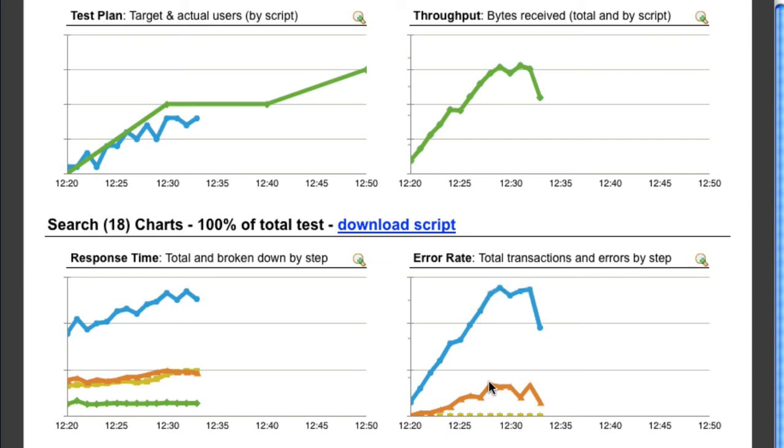For example, at 12:24, we can see there were six failures at step 3. Let's click on it.